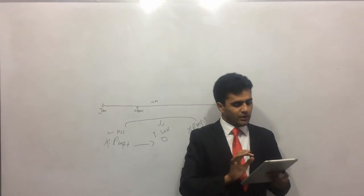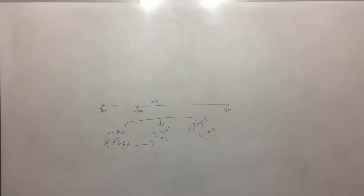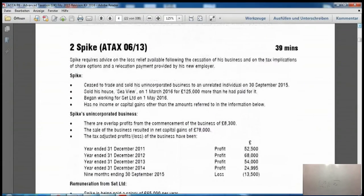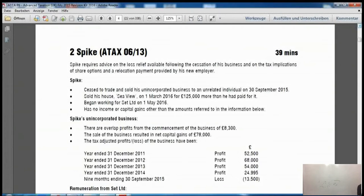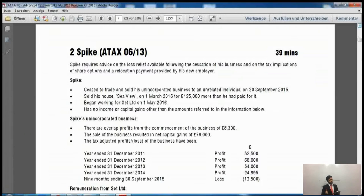Now I'm going to share the screen with you as we do one question from a past exam paper. This is the Spike question from the June 2013 exam. The question tells you the time allowed is 39 minutes for the full question; however, we are only going to attempt the small portion relevant to the losses, so we will have less time.